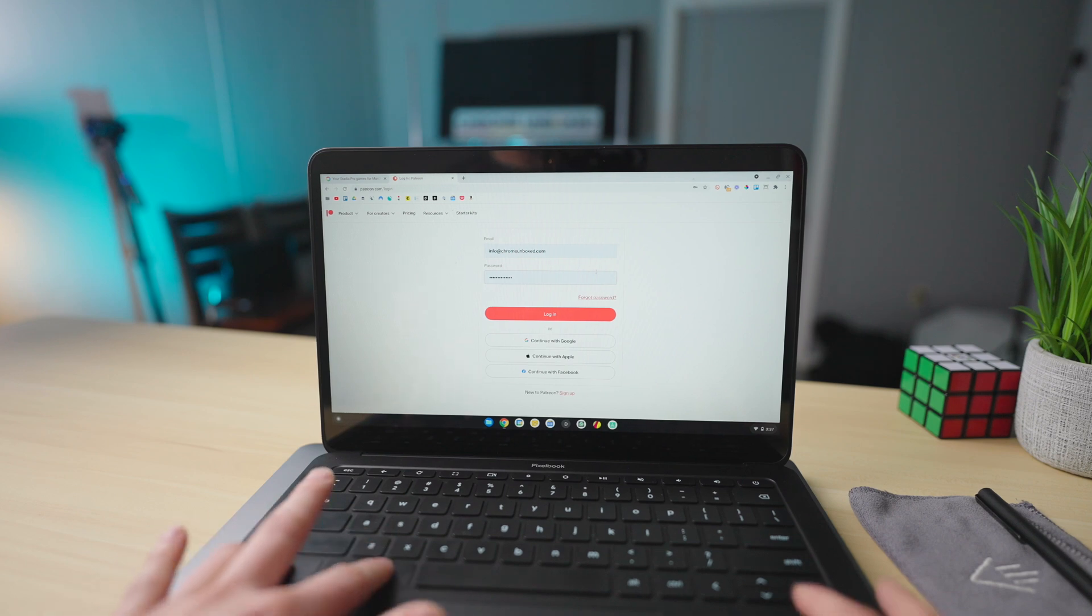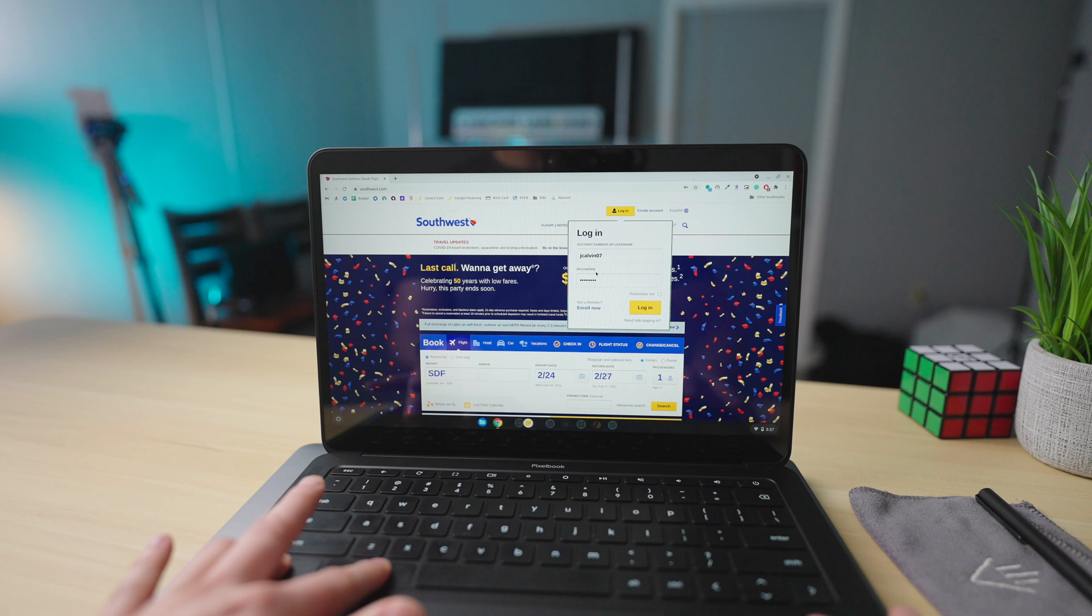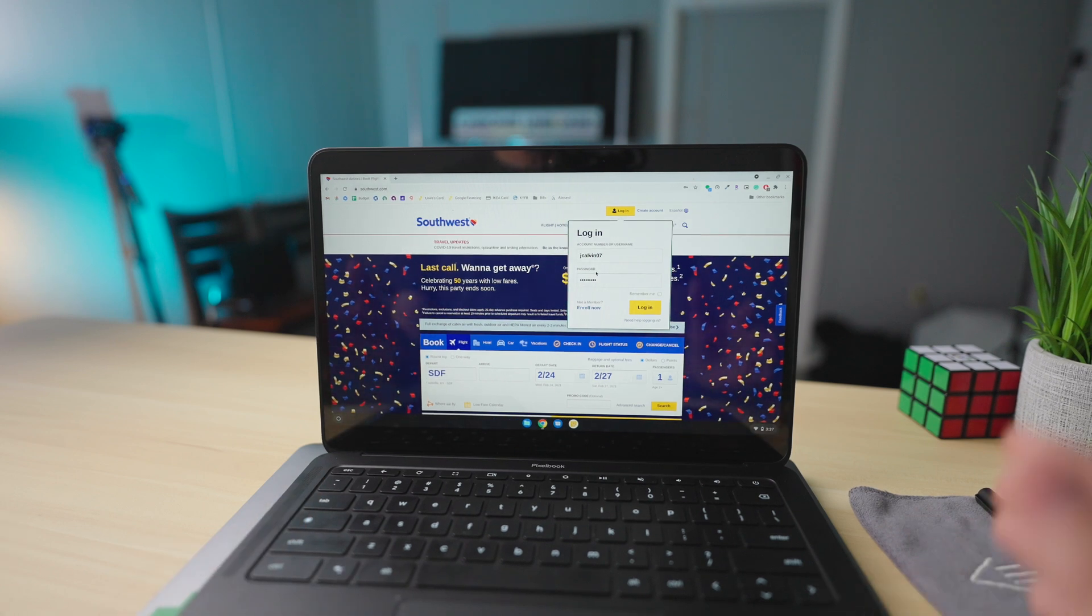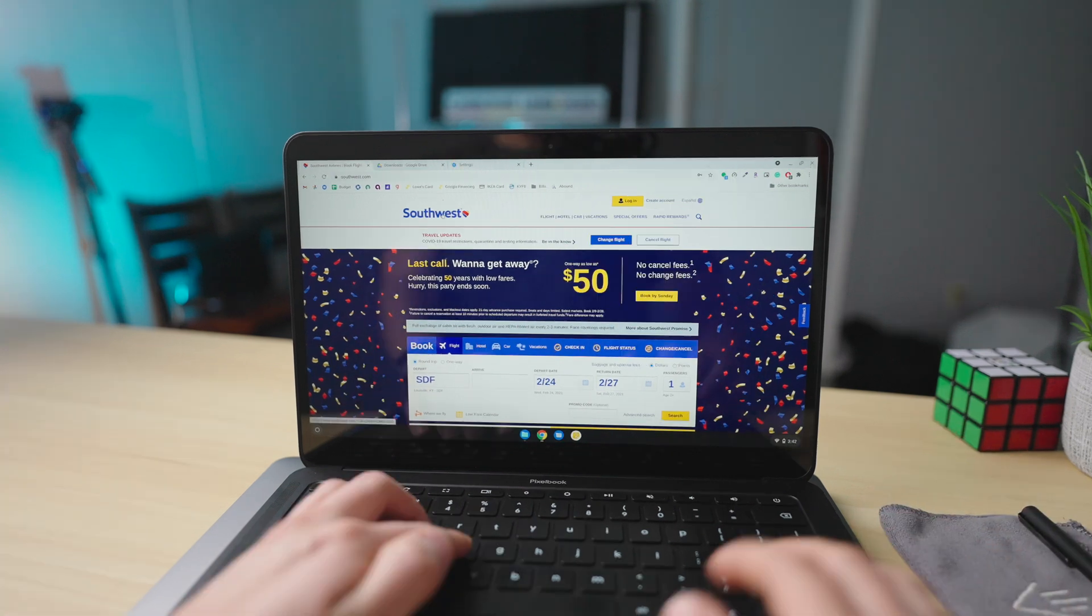And if I want to go back, Control, Alt, and the angled bracket again. And that's going to pop you back and forth between the signed-in users that you have on your Chromebook.